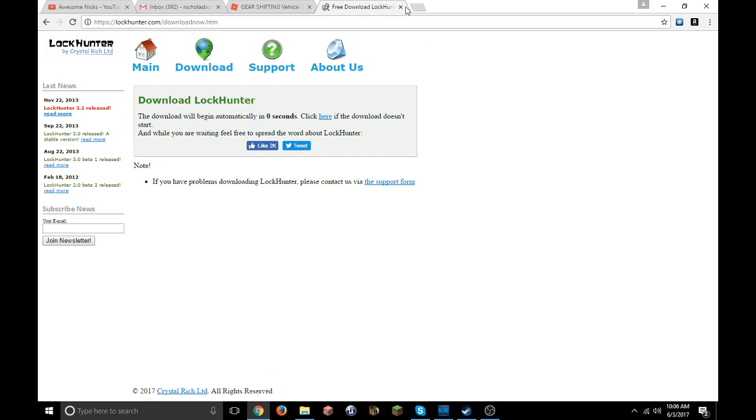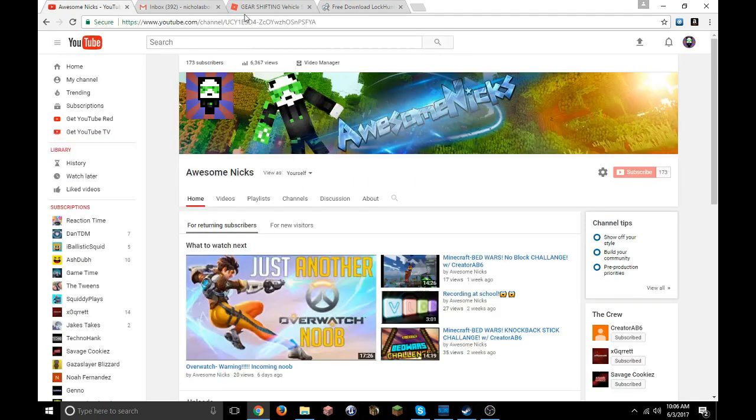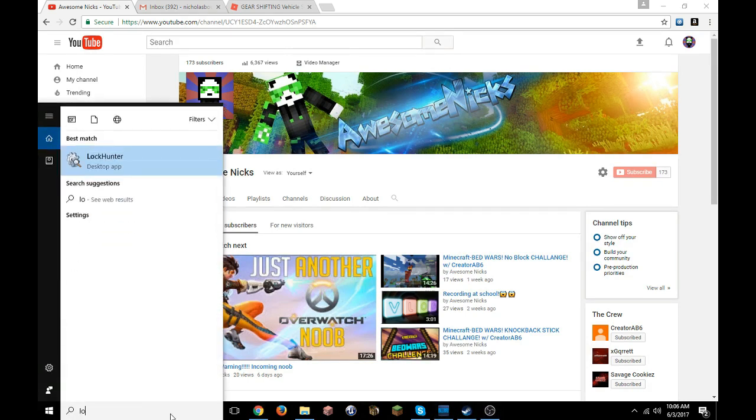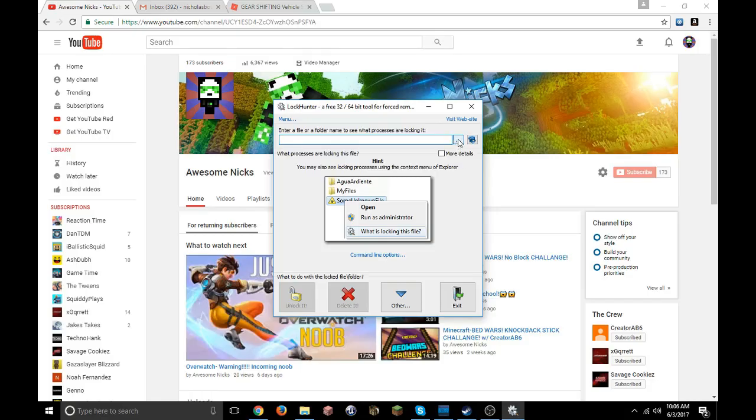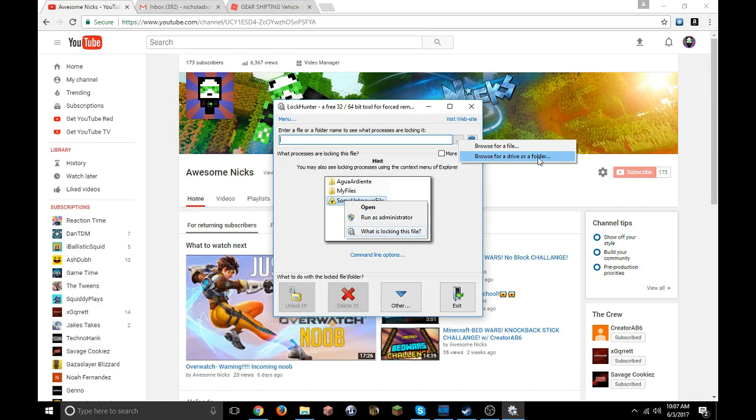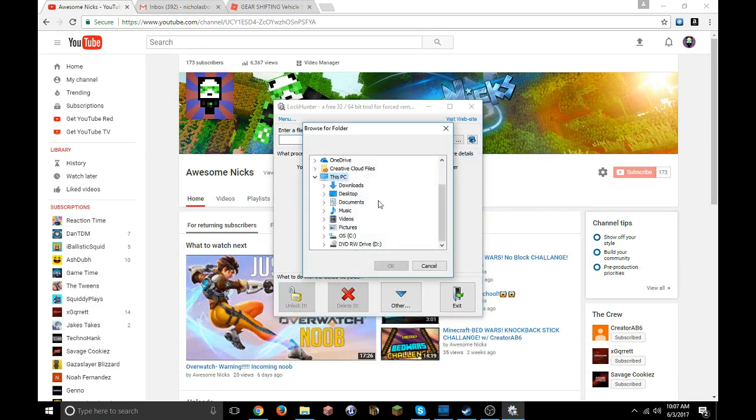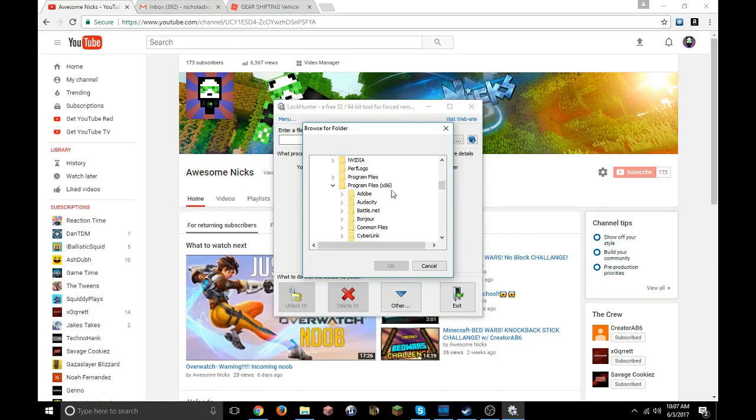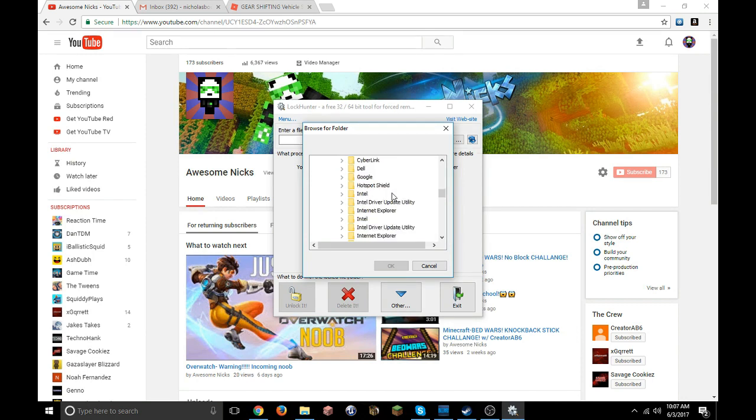Once you install that, you open it up, open LockHunter up. Once you open LockHunter up, you go to browse for drive or folder. You go down to OS, then go to Program Files x86, not the regular one, the one that has x86 in parentheses around it.